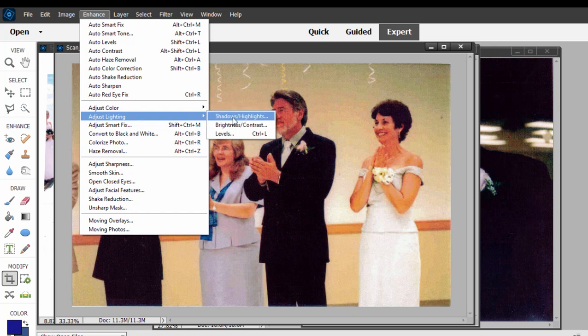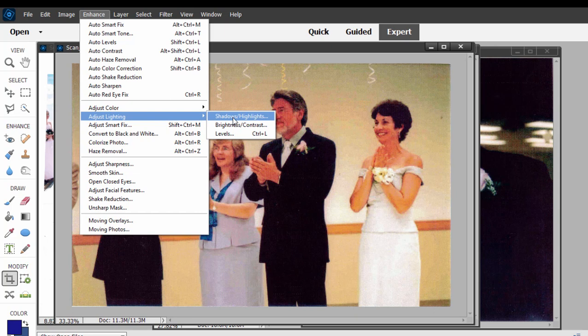We'll get down to Adjust Lighting and select Shadow Highlights. Shadow Highlights will lower the brightest whites and bring up the darkest blacks so that you get more of a grayscale range.